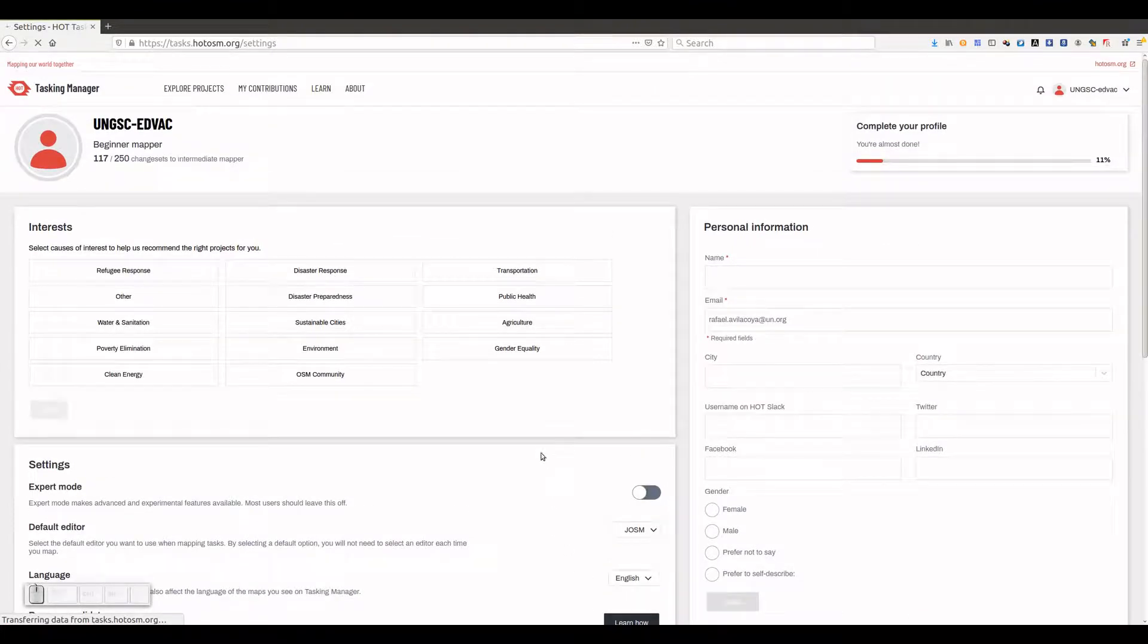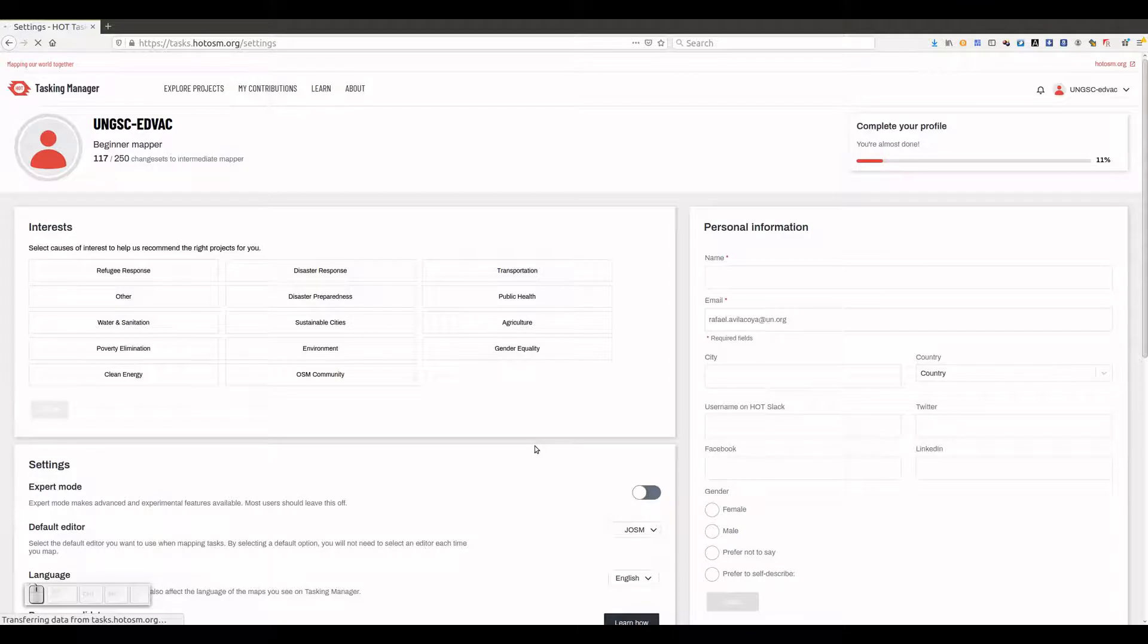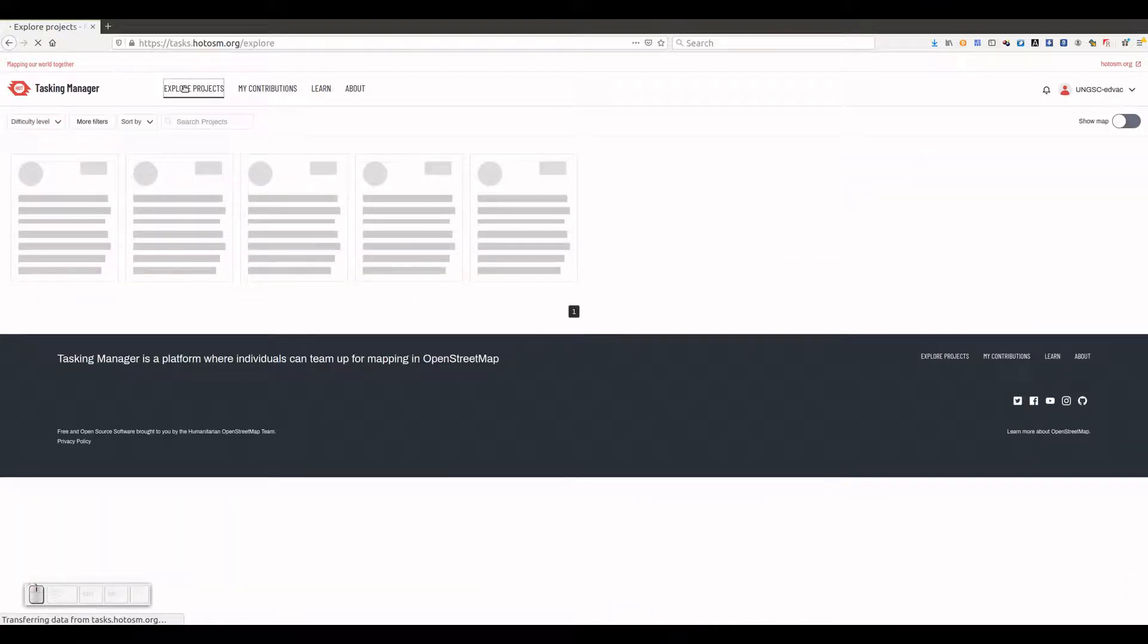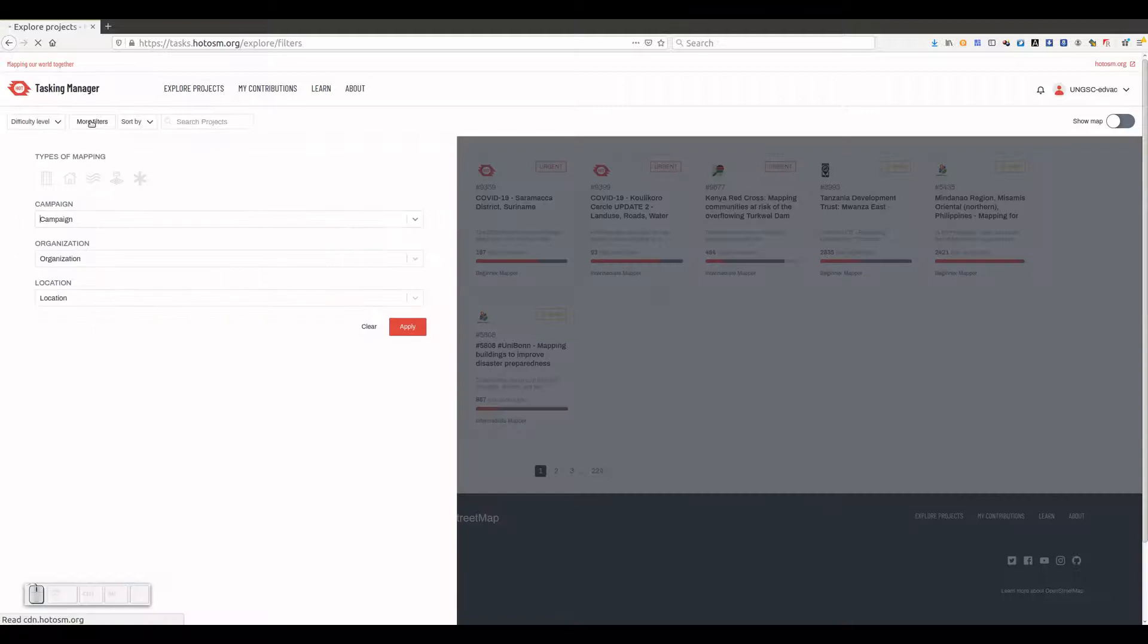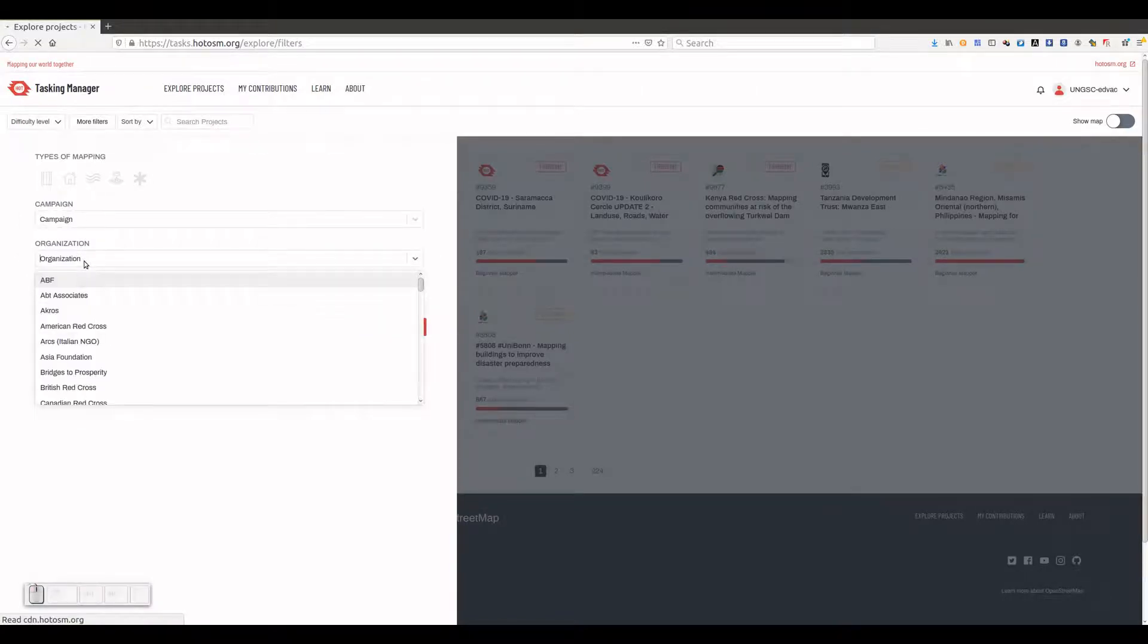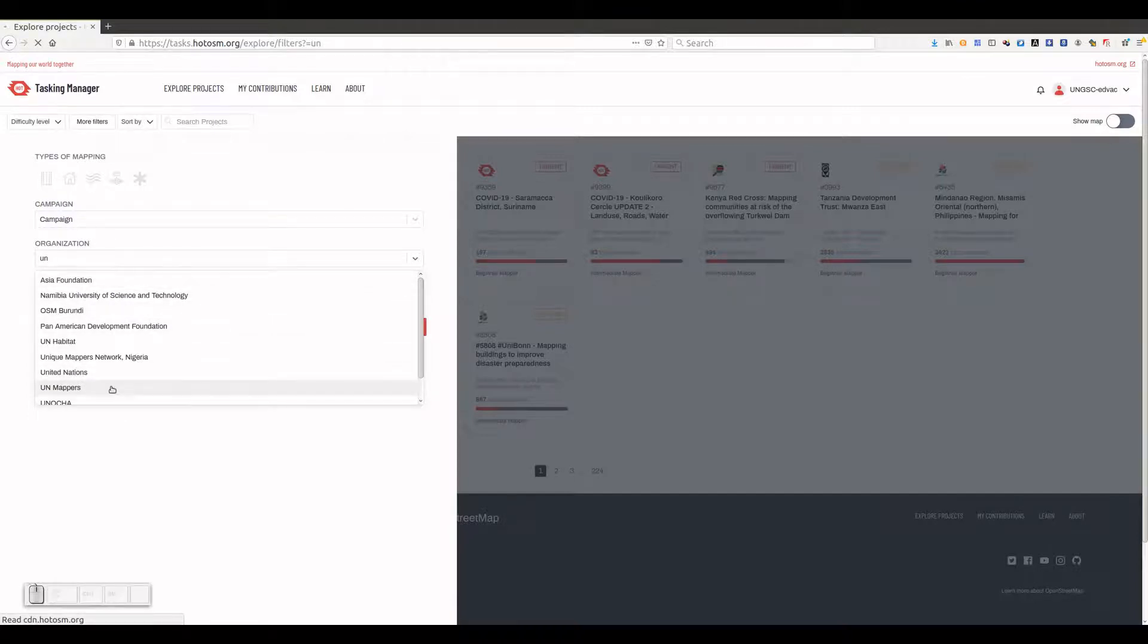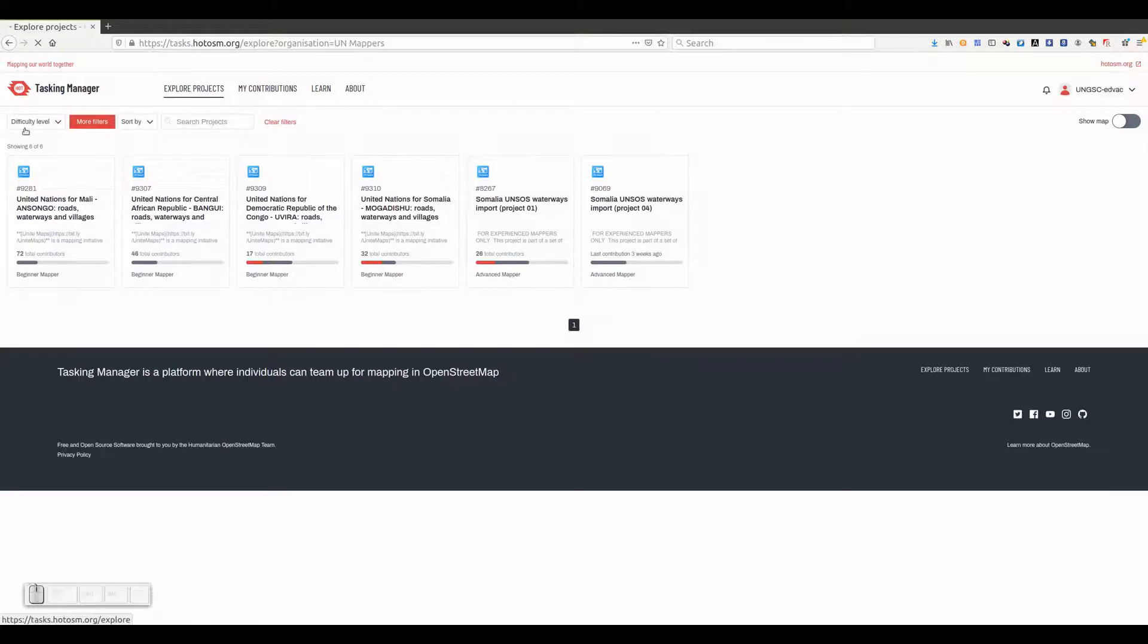Now we can proceed with the project search and selection. To check what UN Mappers projects we have available for contributing, we click on Explore Projects, then on More Filters. We search for UN Mappers in the Organization dropdown menu, click Apply, and we get a collection of mapping projects.